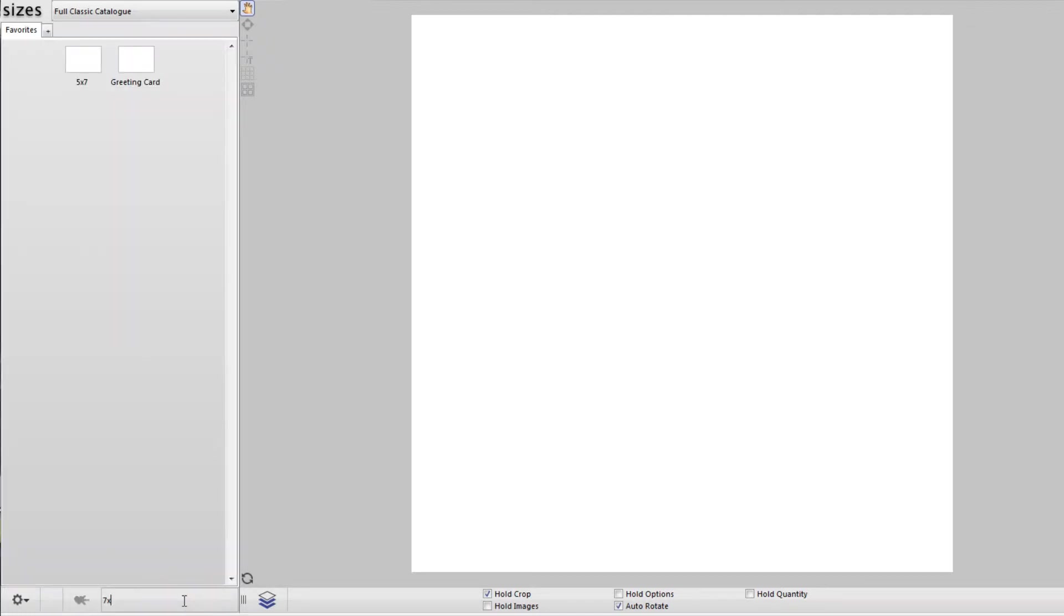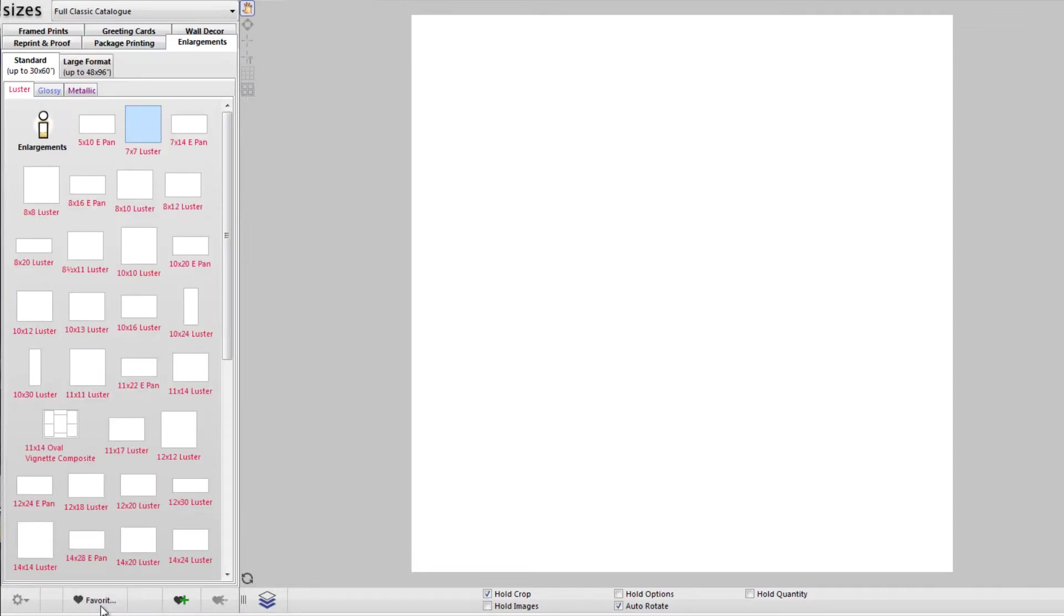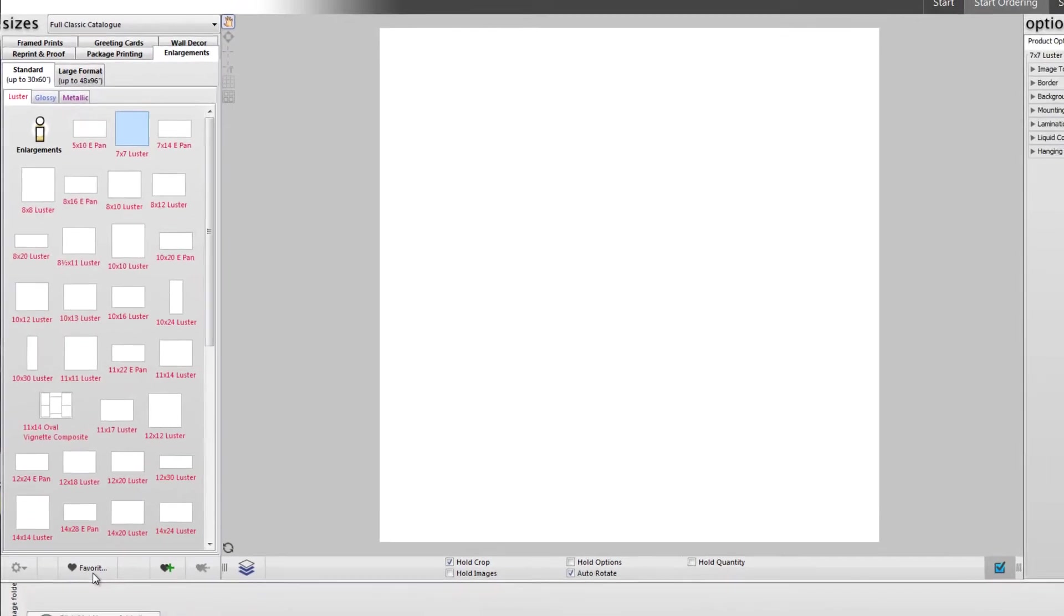To get access to your favorites, click the favorites button along the bottom center of the sizes pane. From here you can create and manage your own groups, and organize your favorites as you see fit. Click the favorites button again to return to the classic catalog.